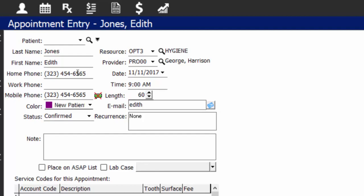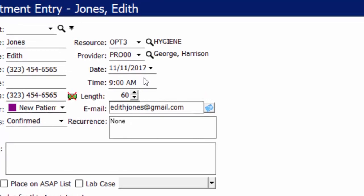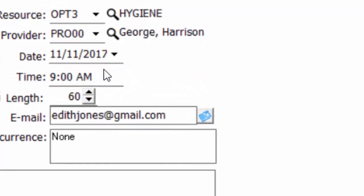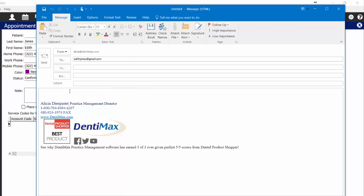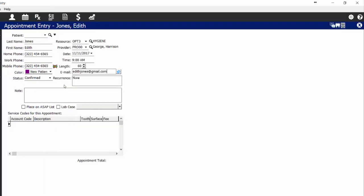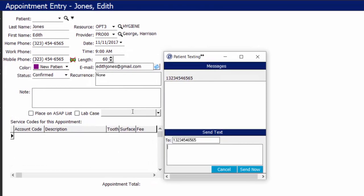You do have the option to plug in an email address for the patient and launch your email right from the button on the screen. If you'd like to send your patient an electronic welcome packet, simply type out the subject, add your attachments and the body of your email, and send it right from here. We do also have the option for Dentimax texting, so if you've collected a cell phone or mobile number from your patient and you do have the Dentimax texting feature active, you can click on the texting icon to send a direct text message to your patient.